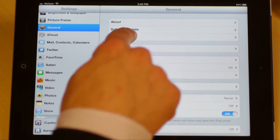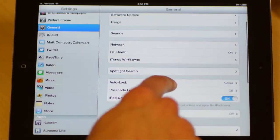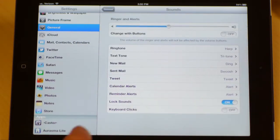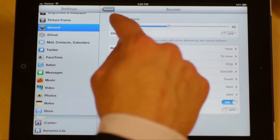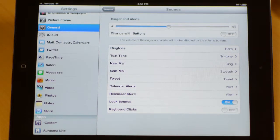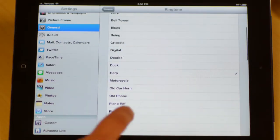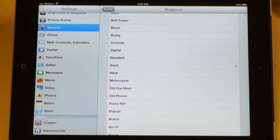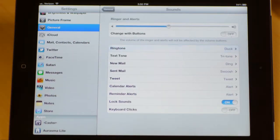Usage is going to tell you your data usage if you are a cell data user. Sounds, this might be important to you. This is where you can change how loud your ring and alert systems are. You can even change the ringtone settings. You can make it a duck if you want to. Very impressive. I think I'll leave it like that for a little while.